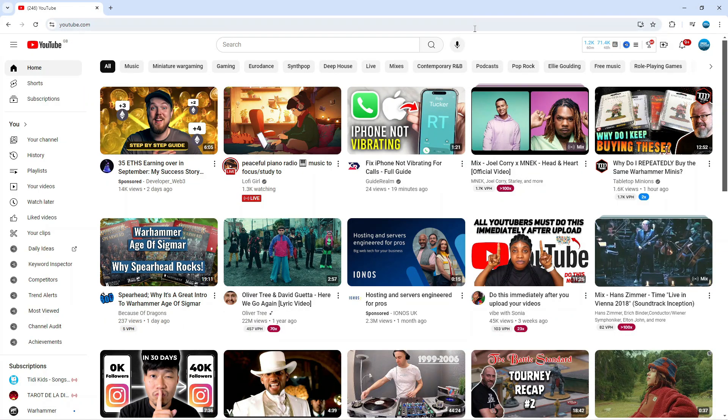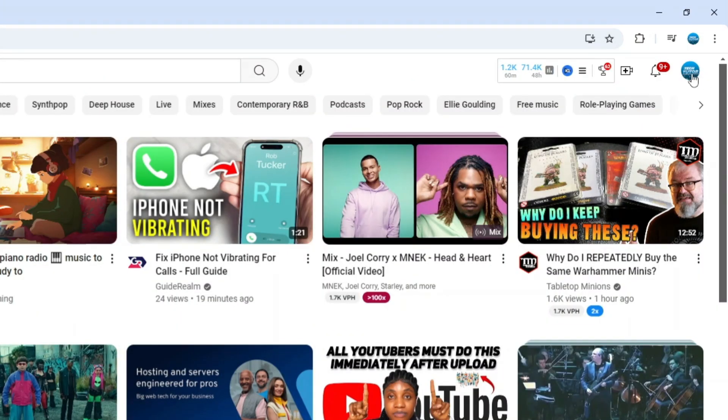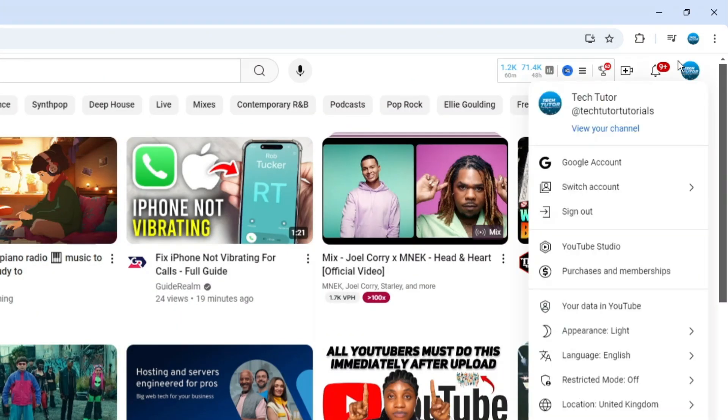Now the first thing you're going to want to do is come up to the top right hand corner, click onto your profile icon and from this menu that comes up you want to come down and click where it says YouTube Studio.